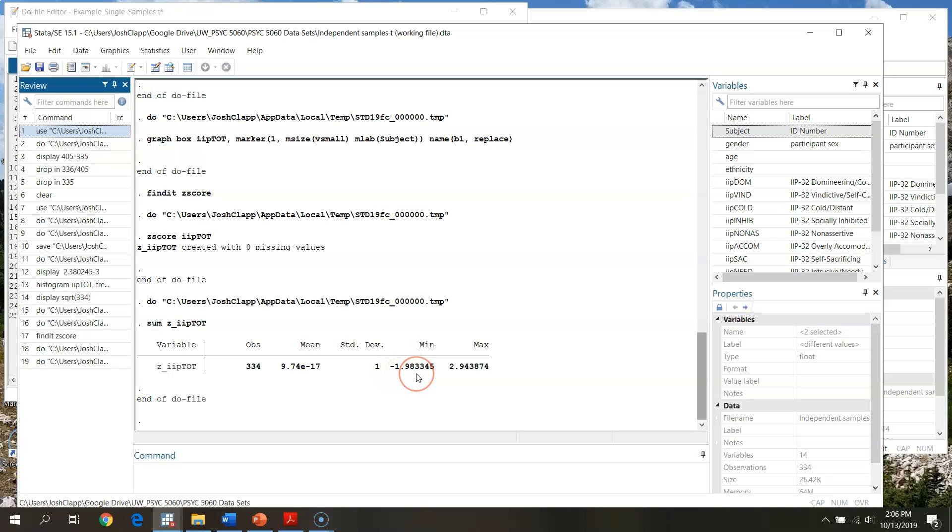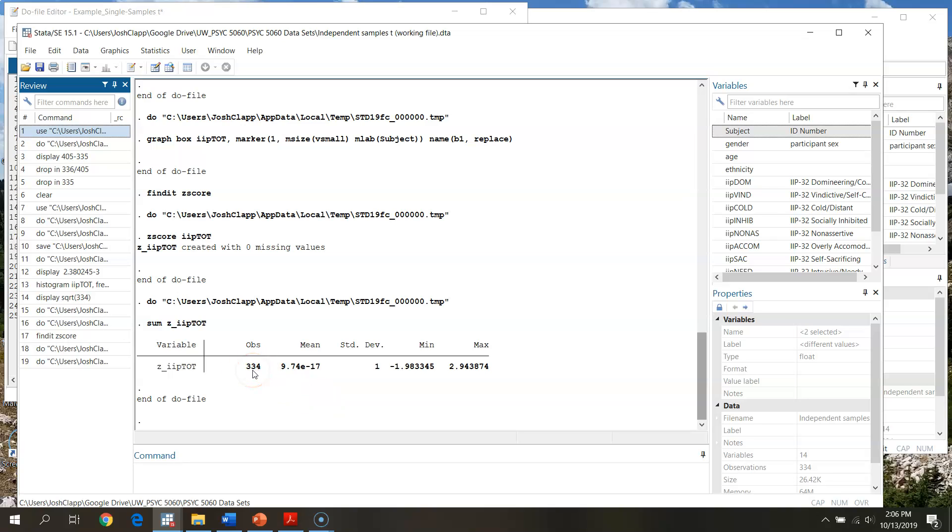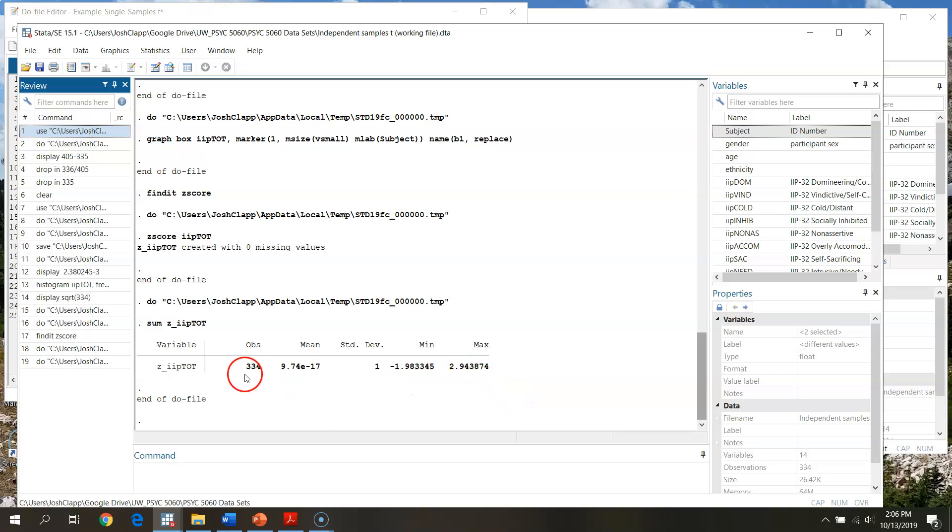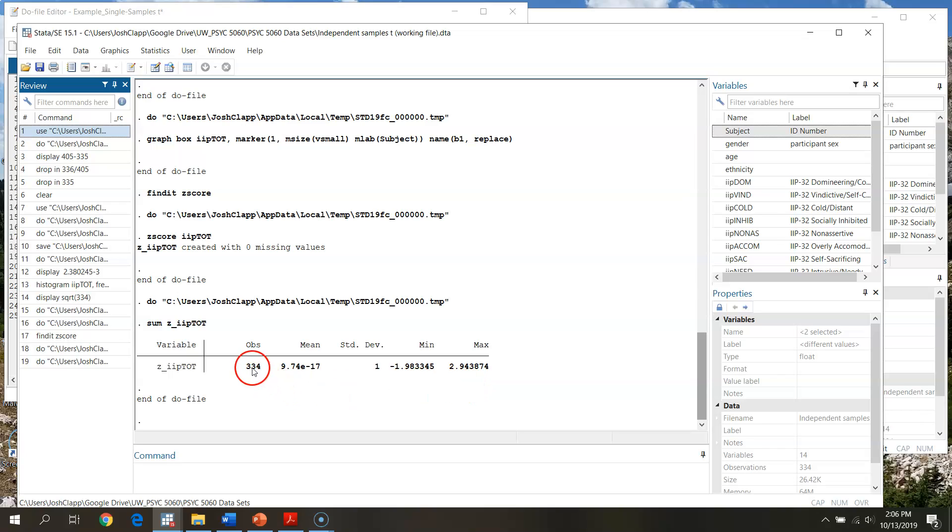I see that my lowest z-score, my lowest case on IIP total is just about two standard deviations below the mean. My max is about three standard deviations above the mean. So that's getting pretty extreme. But again, if we're thinking about our fairly large sample here, we have 334 individuals in this sample. We would expect some people to have relatively high, relatively low scores. So within the context of having z-scores at a min and a max all below three with this many observations, again, if I go back through and take a look at my histogram.